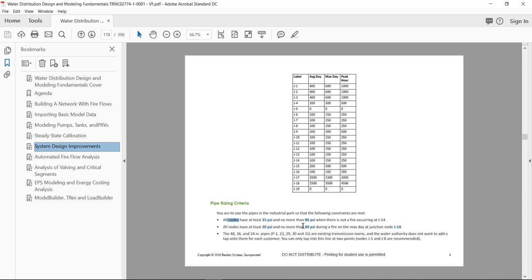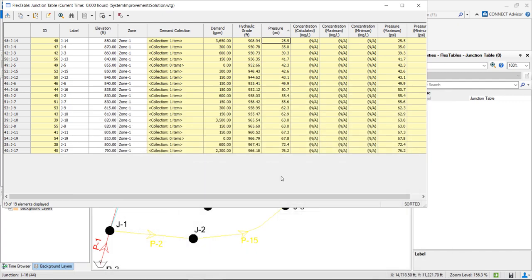The criteria of 80 psi maximum is also achieved because the maximum is 76 psi. This was already met before — if it's met for low demands, of course for the fire flow scenario with higher demands the pressure will decrease more, so it will also meet this condition.